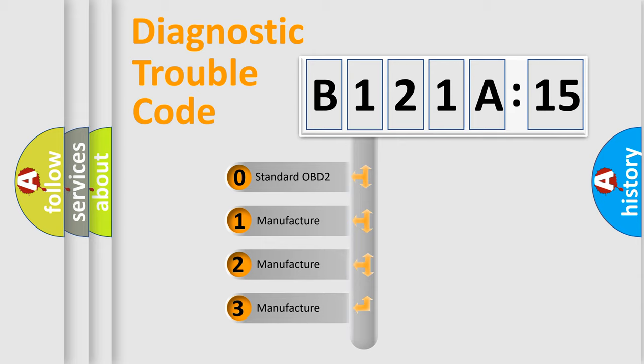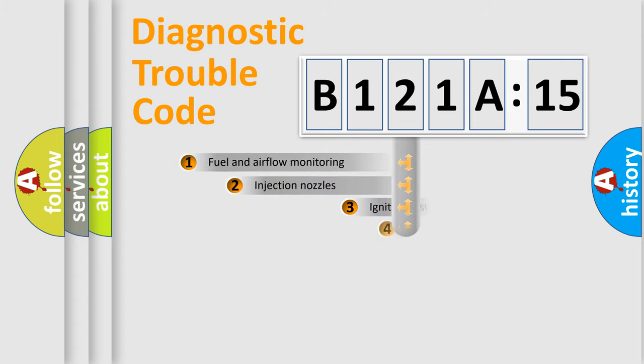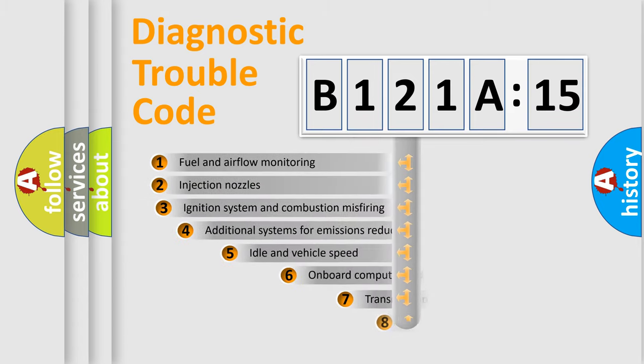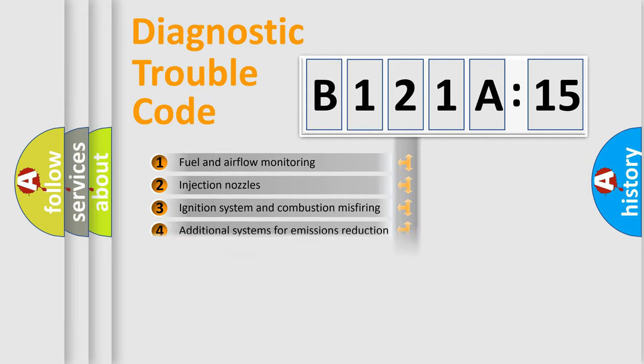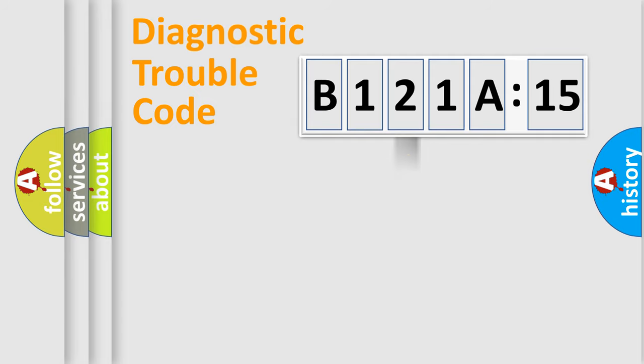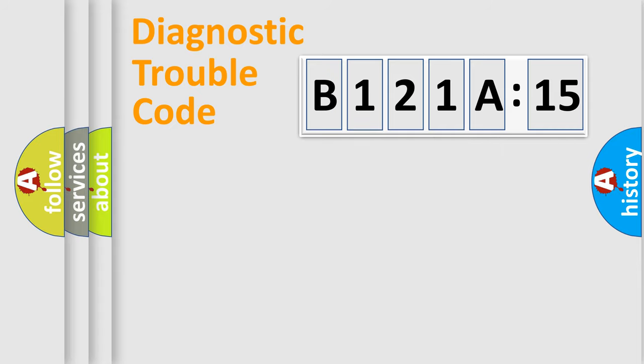If the second character is expressed as zero, it is a standardized error. In the case of numbers 1, 2, 3, it is a more manufacturer-specific expression of the car-specific error. The third character specifies a subset of errors. The distribution shown is valid only for the standardized DTC code. Only the last two characters define the specific fault of the group.